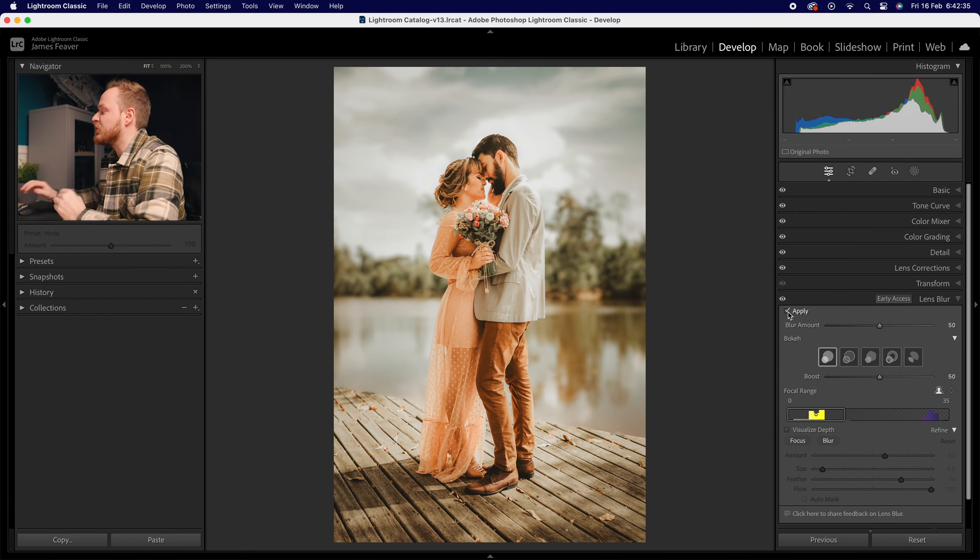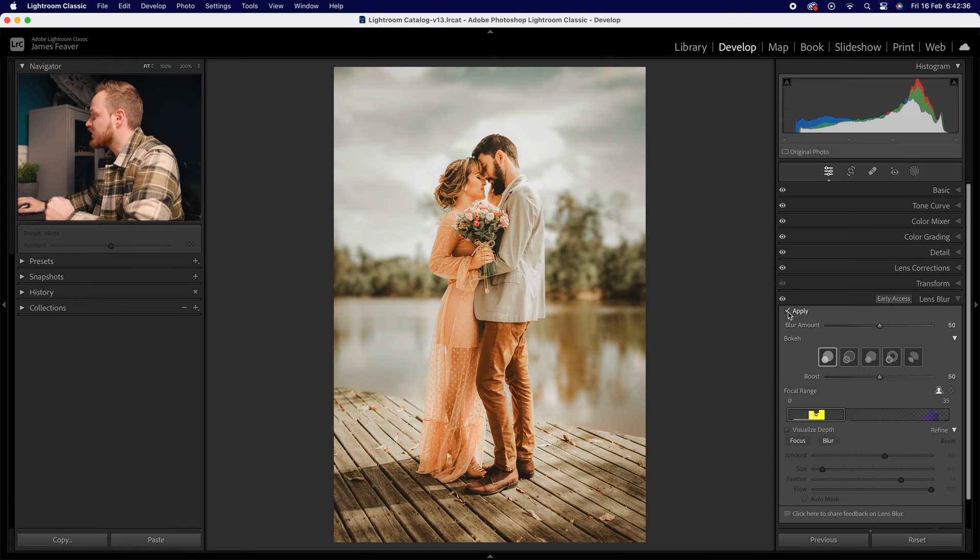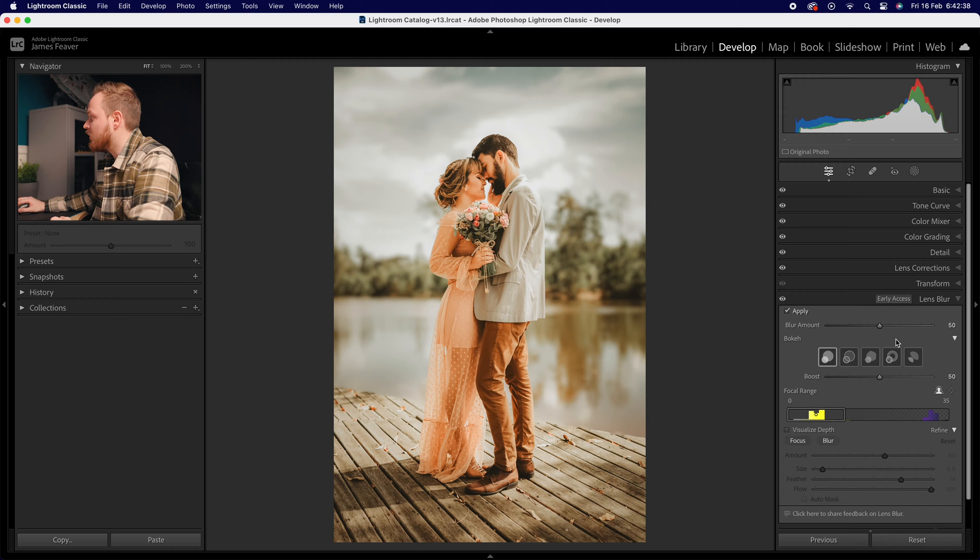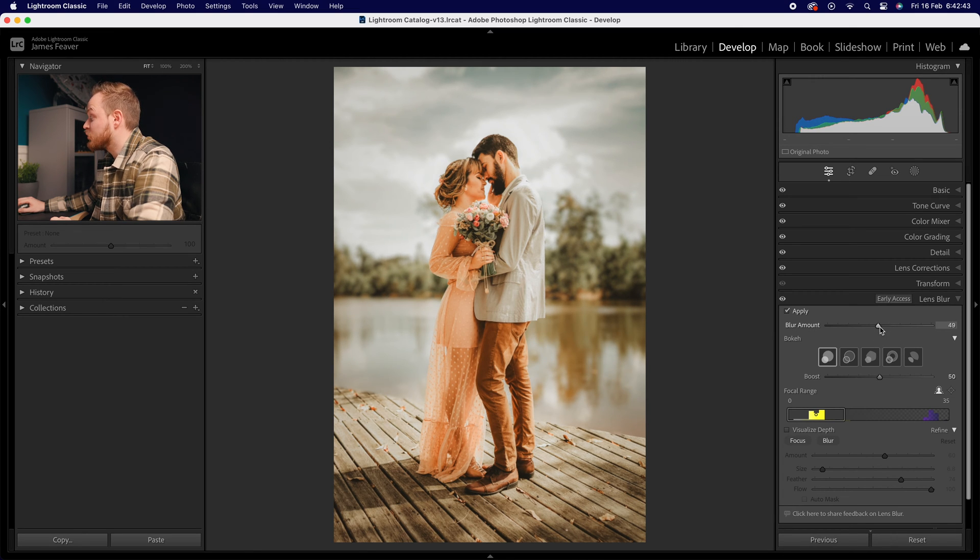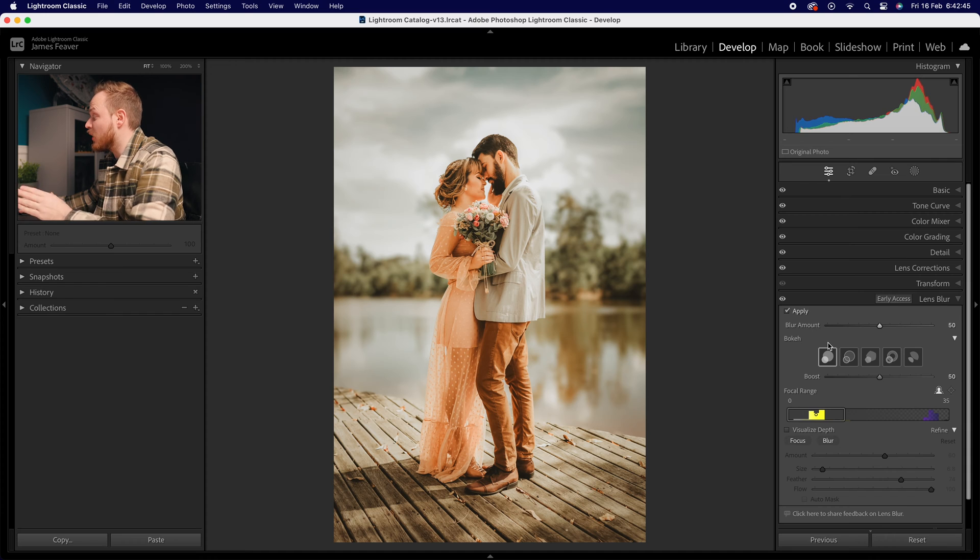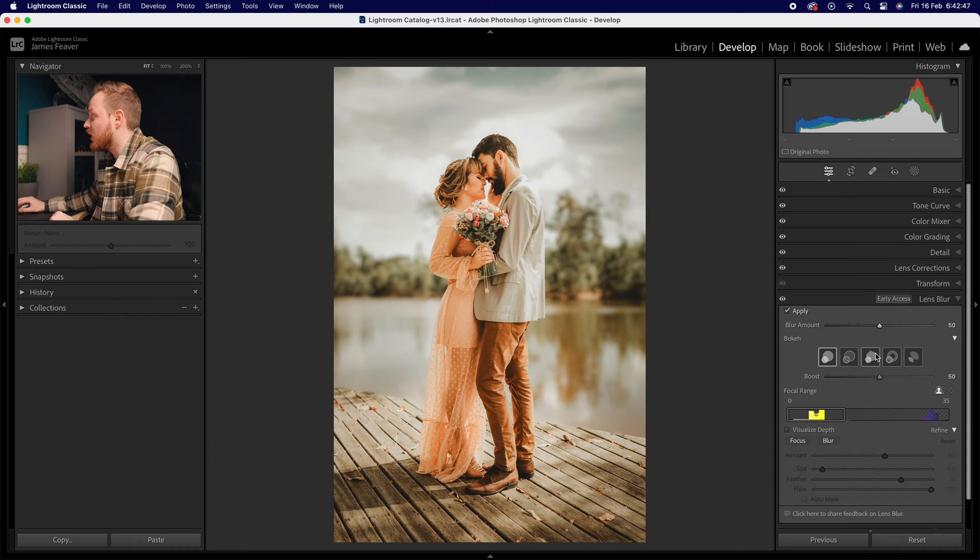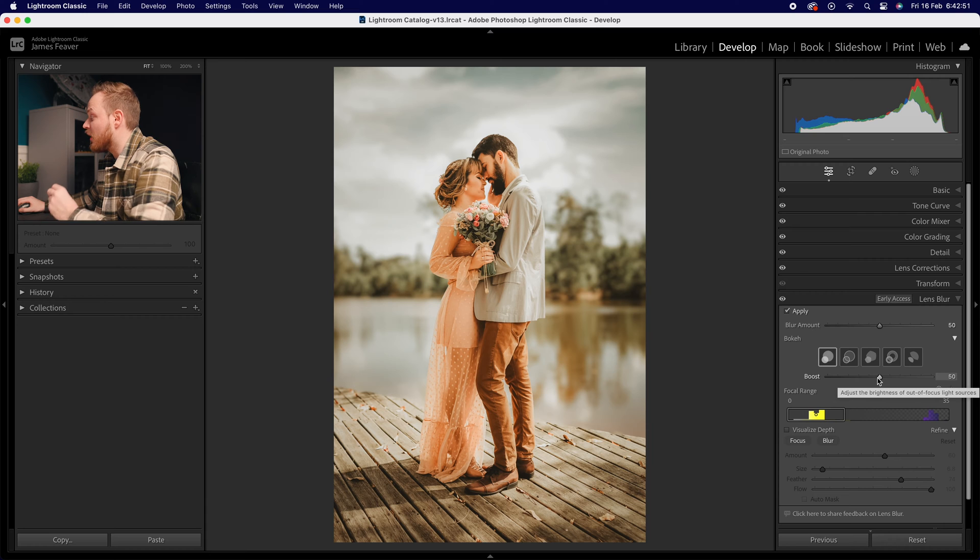For example, you've got your Blur Amount here where you can increase and decrease the amount of blur found in the background. If your photo has bokeh, you can change the type of bokeh with five different varieties, as well as a Boost slider for that bokeh.